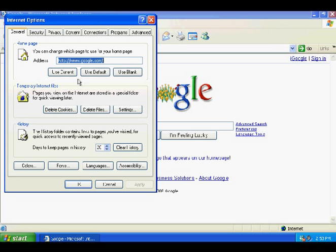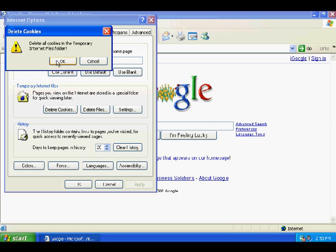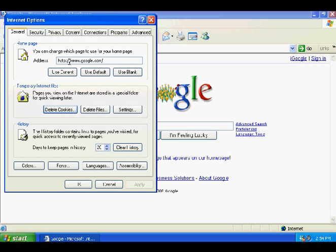Right here, make sure you're in the General tab and right under Temporary Internet Files, we'll just click Delete Cookies. It'll ask you, do you want to delete all cookies in the Temporary Internet Files folder? Hit OK and it'll delete them out.